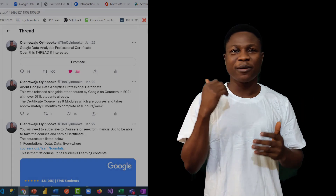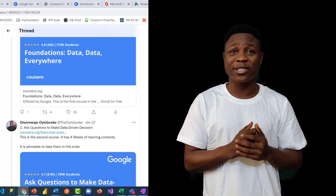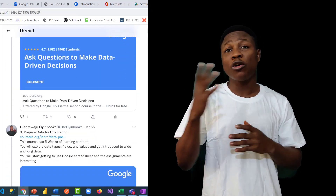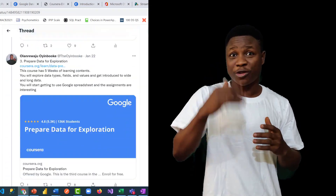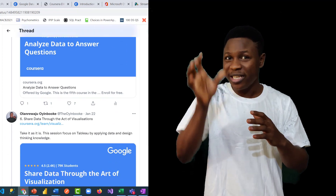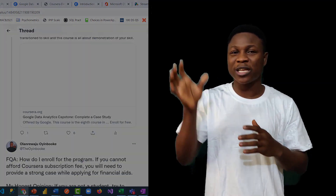So that narrates how I went through it. You can ask me a question in the comment section and I'll respond. I also had a Twitter thread that covers each of the courses in these modules and links to them.